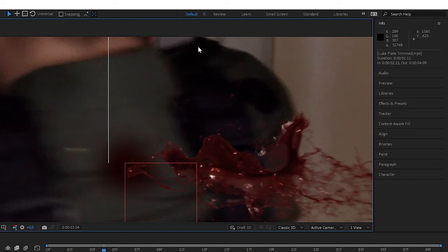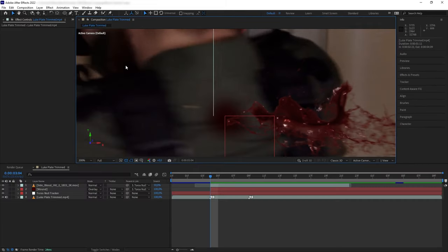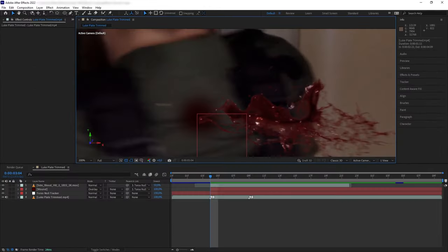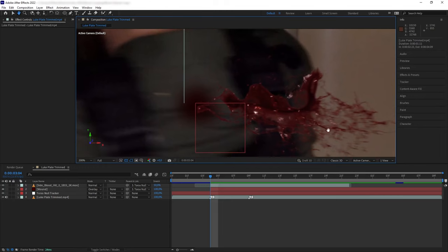With red still having the biggest value but not a lot compared to the green and blue. So now we want to mimic the black levels of the environment on the blood.